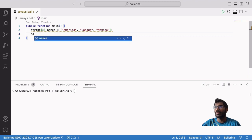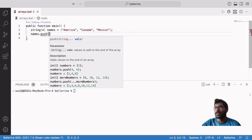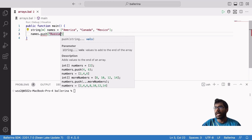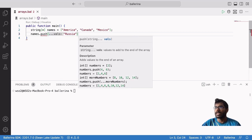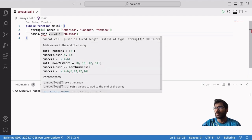Now I will add a new country value to the array. For that, I will use the langlib push method. Inside the push method, I will type the country name that I want to add to the array — in this case, it is Russia. But you can see that the program gives a compile-time error for this. It says: cannot call push on a fixed-length list of type string 3. This is because the program inferred the array length as 3, so we cannot add new members to the array.